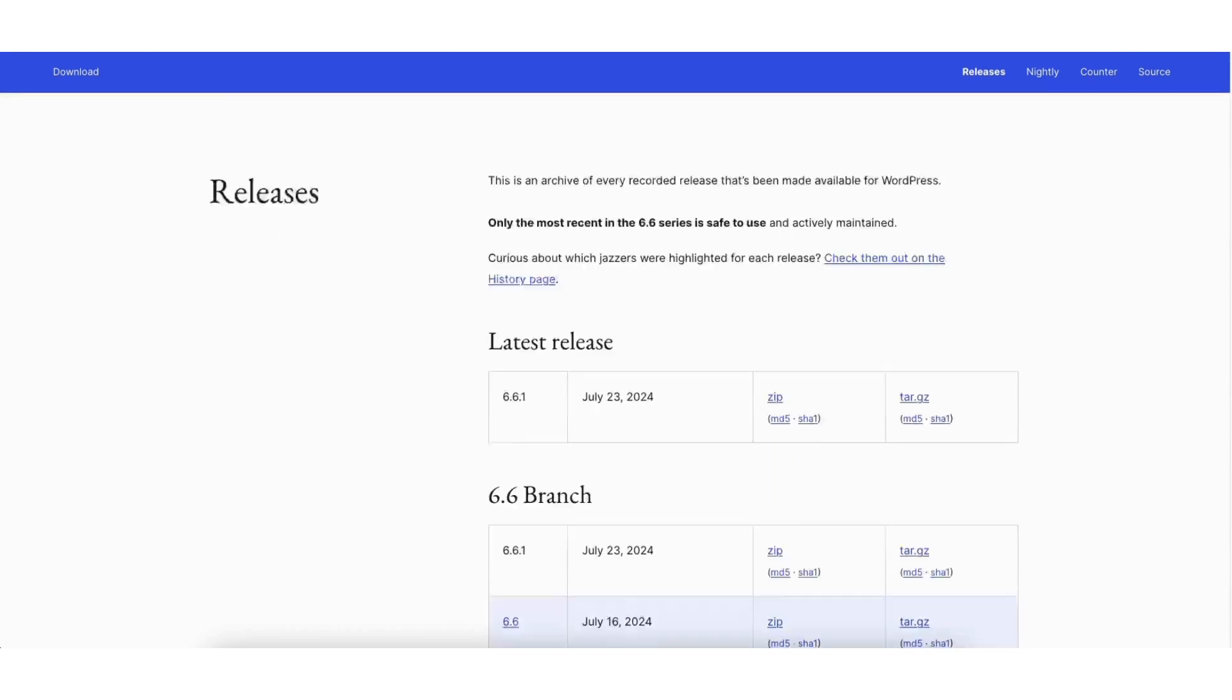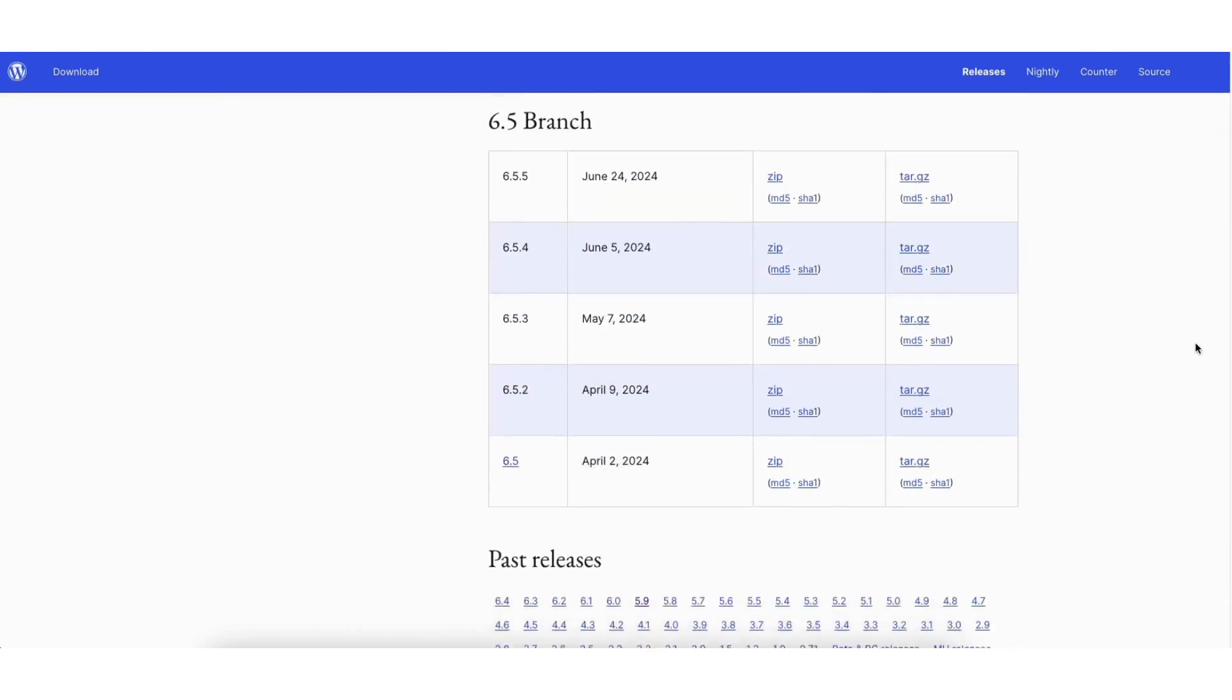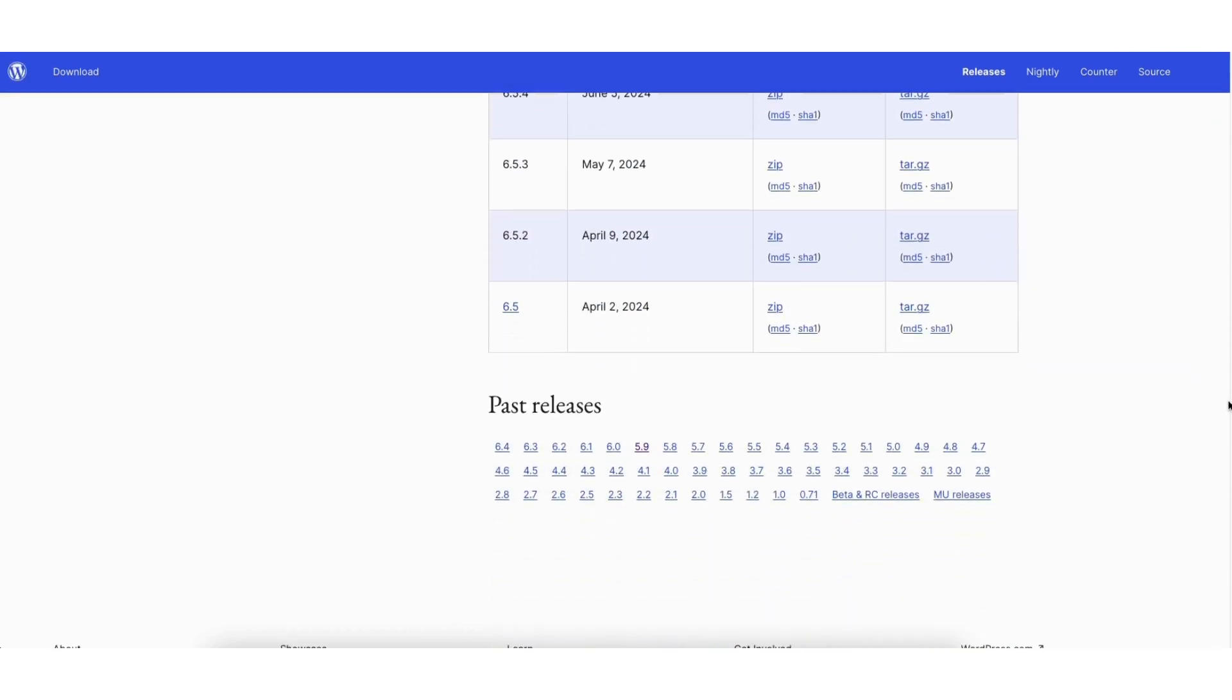You can scroll down and find the version of WordPress you want to go back to. Let's say I want to go to version 5.9. I'll click 5.9.